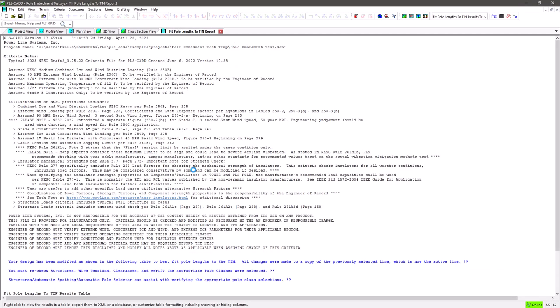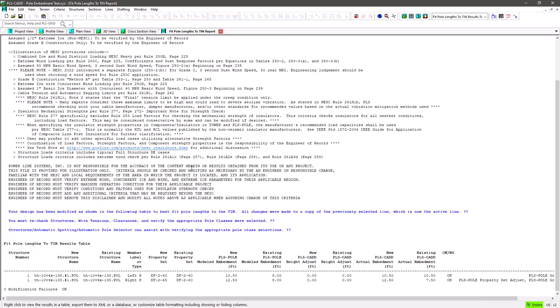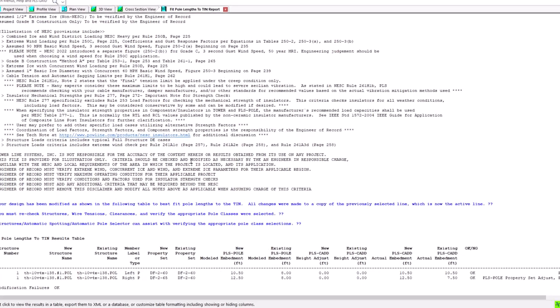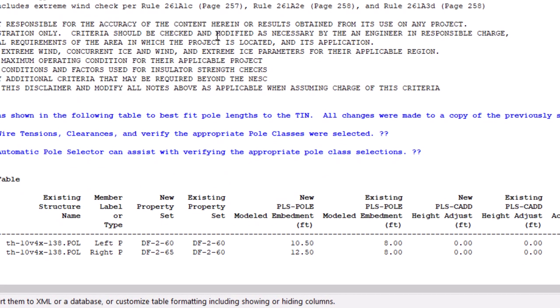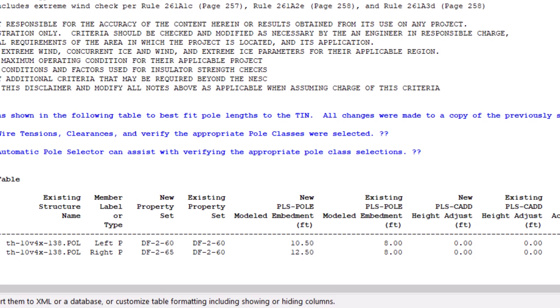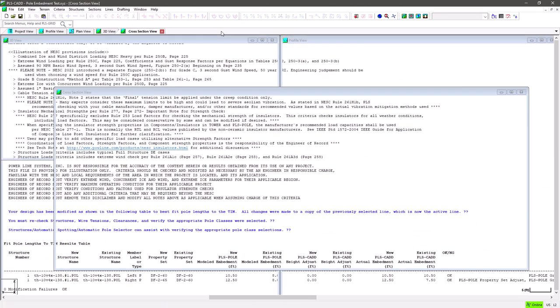Here you can see the results showing both poles had an existing embedment of 8 feet, but now the left pole shows an embedment of 10.5 feet, and the right pole, since it was above the tin and we specified no under embedment allowed, it had to put in a 5 foot taller pole and then over embed it by 4.0 feet for a total embedment of 12.5 feet. But if we look at the end result graphically,